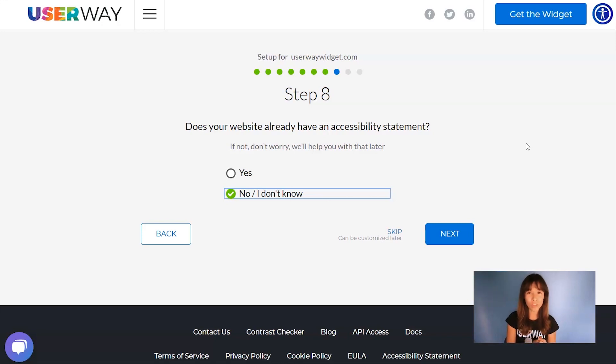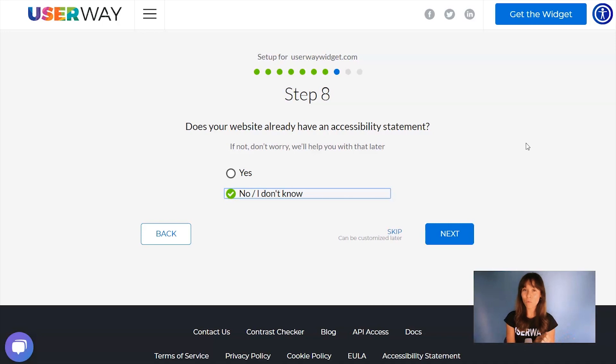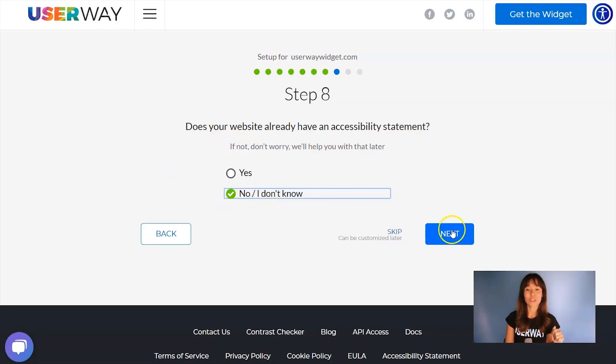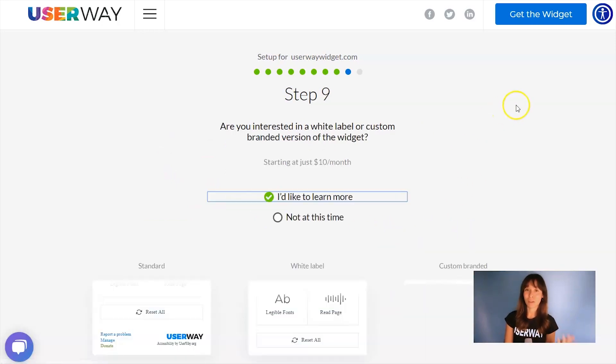It's very important to make your site accessible, but it's also very important to have an accessibility statement. If you don't have one, don't worry because we can help you with that. Just click on No, I don't know, and we will help you with that later. Let's continue to step number nine.